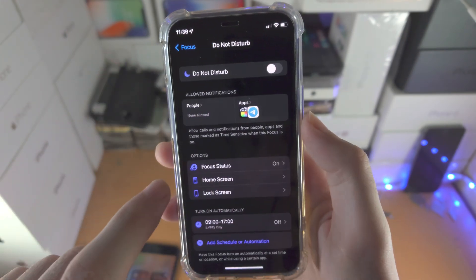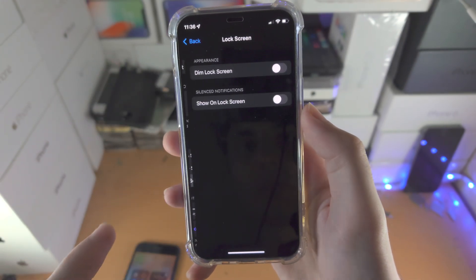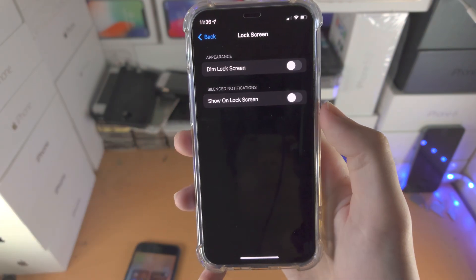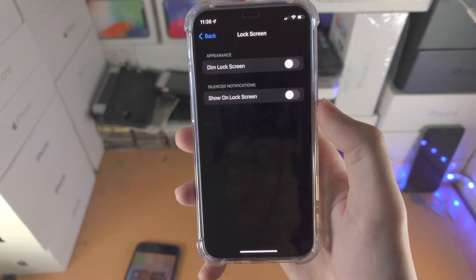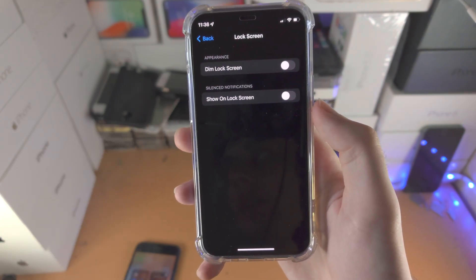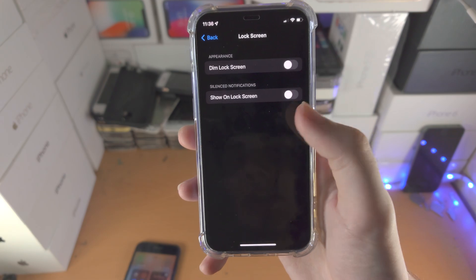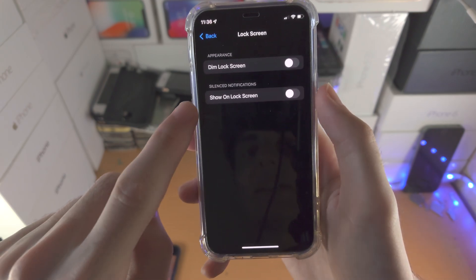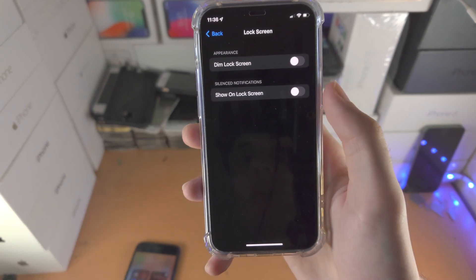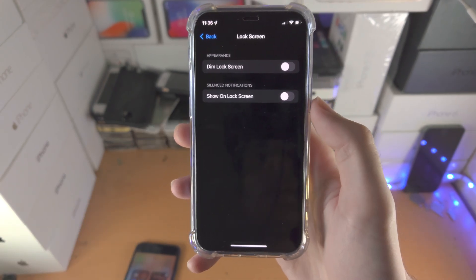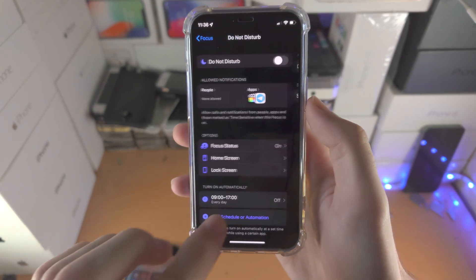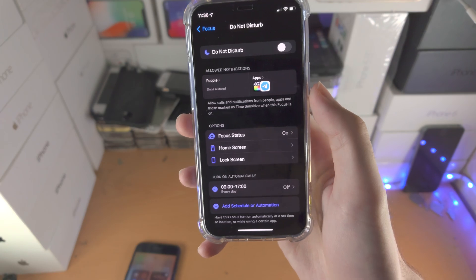Go back and go to lock screen. When you go to lock screen, it can be dimmer than usual - this is good at night. Then silence notifications. You can also have an option to show that on the lock screen as well.